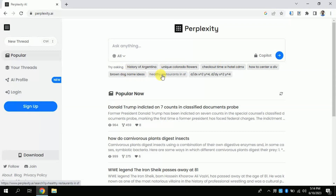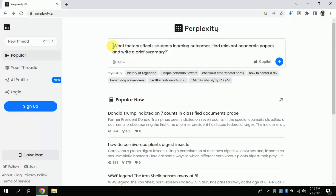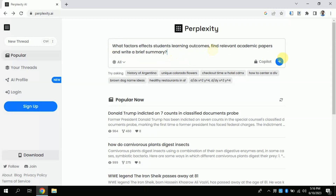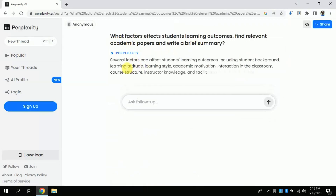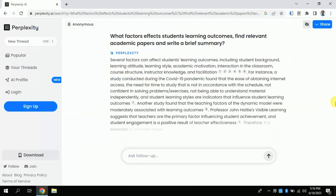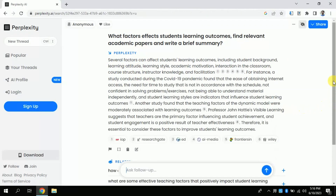As our concern is about research, let me type a question: I want to know what are the contributing factors that affect learning outcomes, and I am asking it to find relevant academic papers and write a brief summary. Let's explore what the response will be — I'll click here and it will process. It will take a few seconds.